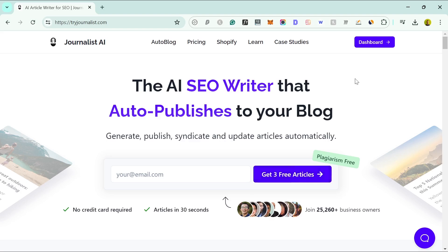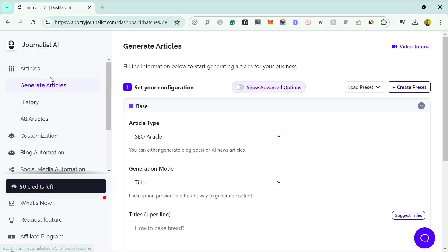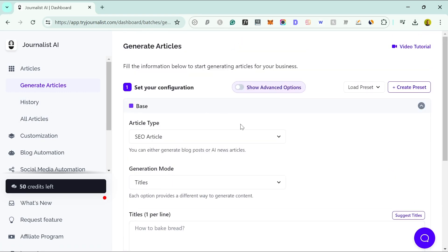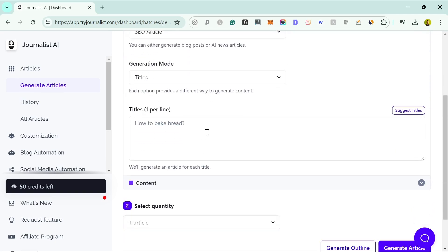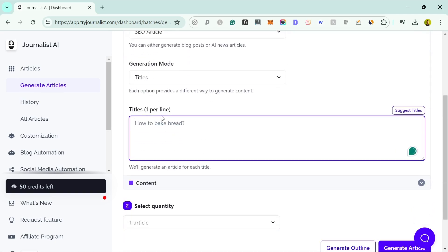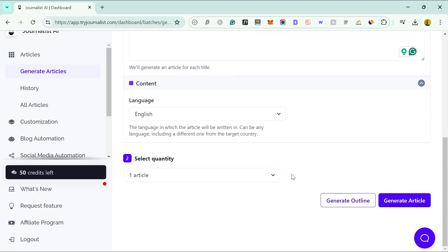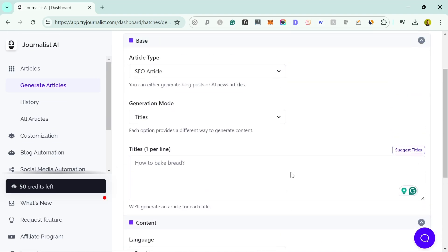You can get three free articles to try it out. I already have articles in my account, so I'm going to go to my dashboard and log in so we can see what the tool looks like. You're generally going to use the 'Generate Articles' section — that's the most important one. They've cleaned it up a bit, so for something simple you just need to fill in the title, the content type, language, and then generate the article.